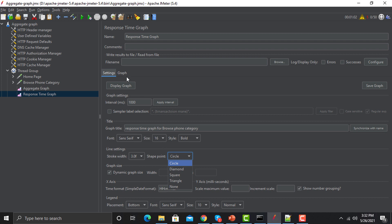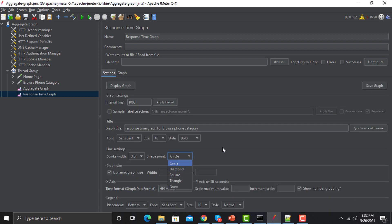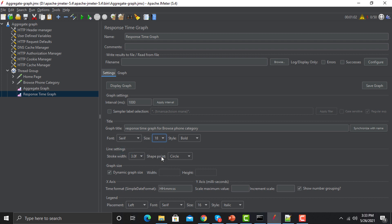You can see circles throughout the line. If I change it to diamond or square it will change in the graph as well. I personally recommend using the dynamic size, but if you want a custom width and height you can use that. You can also change the time format. For the legends, I'm changing the placement to the left, adjusting sizes and fonts, making the font bold, and changing the point shape from circle to diamond.